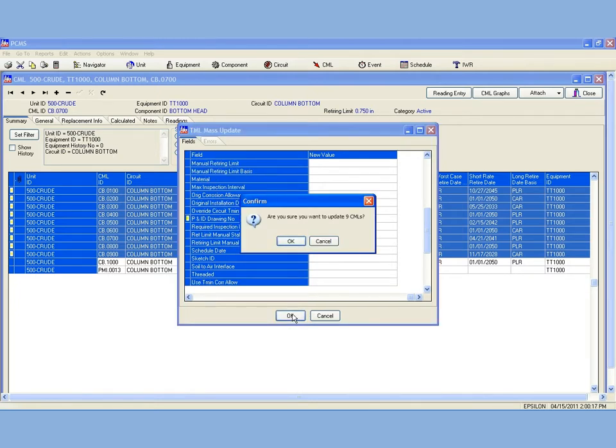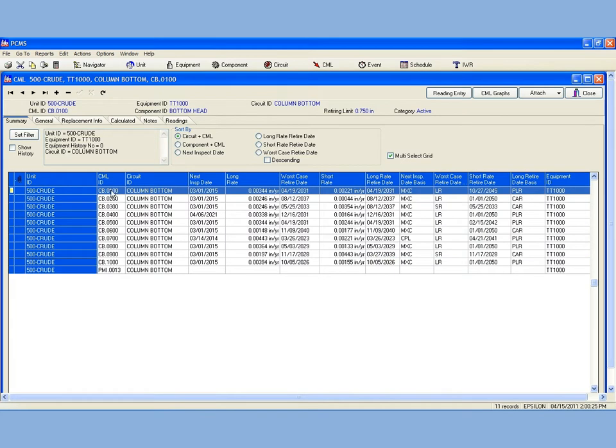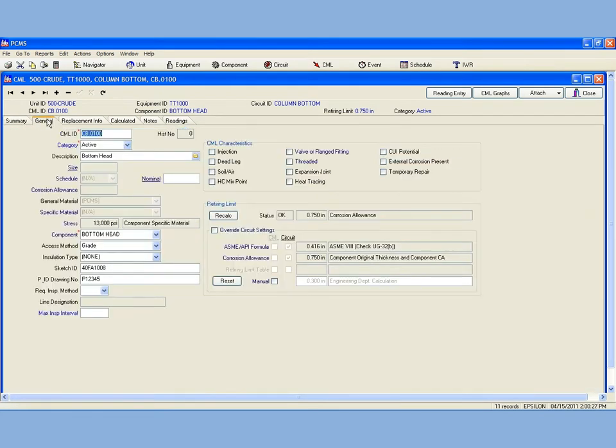We will update nine CMLs. I can now view the fields that have been updated from the General tab.